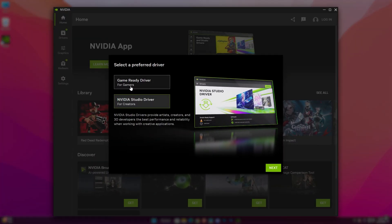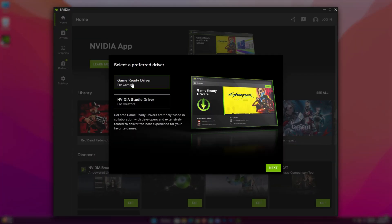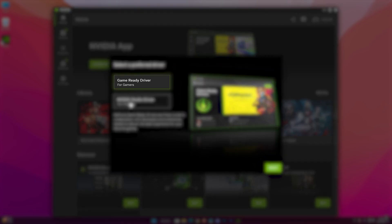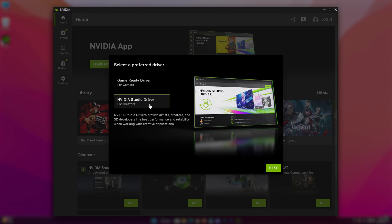When it starts up for the first time, you'll be getting this interface where you have to choose whether you want the game ready driver or the NVIDIA studio driver.